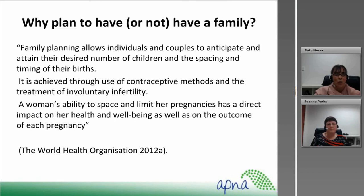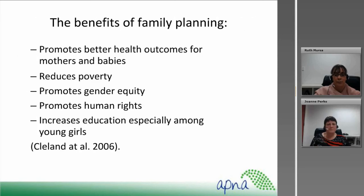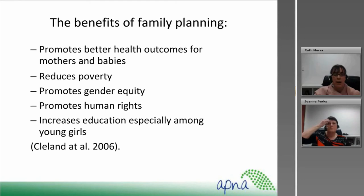So why plan to have or not have a family? Family planning allows individuals and couples to anticipate and attain their desired number of children and the spacing and timing of their births. It is achieved through the use of contraceptive methods and the treatment of involuntary infertility. A woman's ability to space and limit her pregnancies has a direct impact on her health and well-being as well as on the outcome of each pregnancy. The benefits of family planning include better health outcomes for mothers and babies, reduces poverty, promotes gender equality, promotes health rights and increases education among particularly young women.